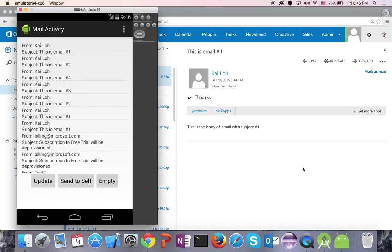In this short video, I've shown you how to download, set up, and configure your sample app for Office 365 using the Android SDK. I hope you enjoyed this video and find these posts useful to help you get started. If you have any questions or comments, please post them below. Thank you.